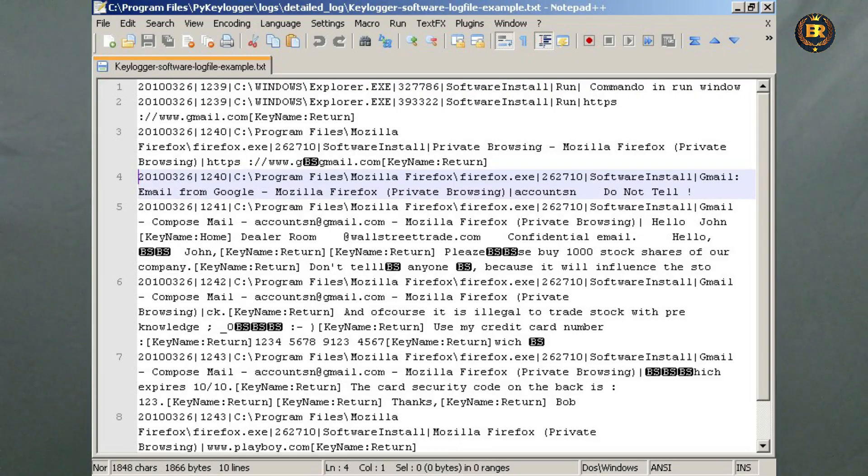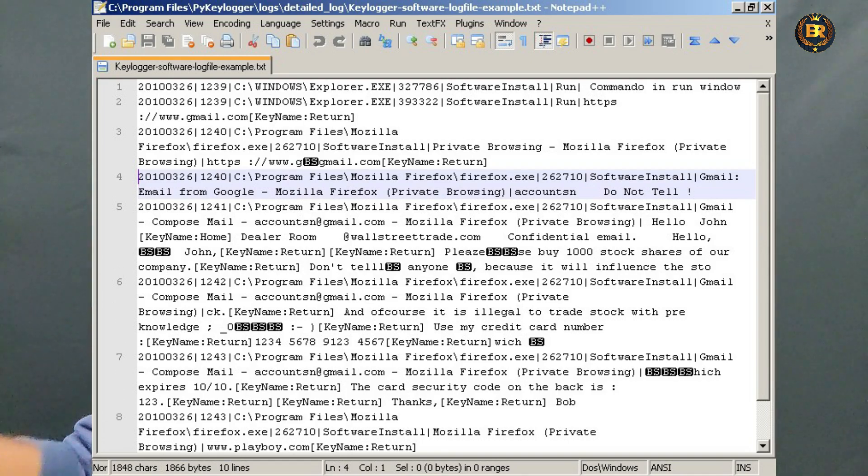So the password is leaked. The password is created by the password — the profile is created by the password. In this process, the account will be hacked.